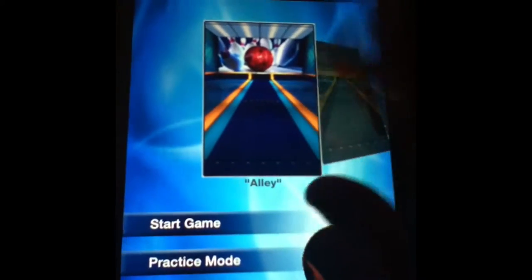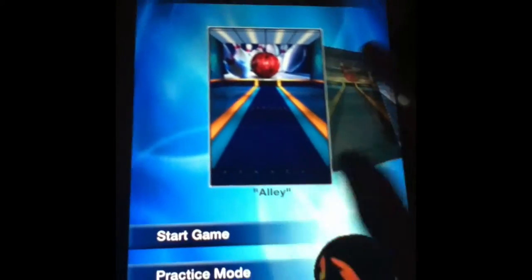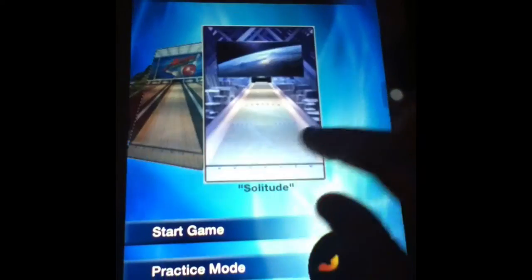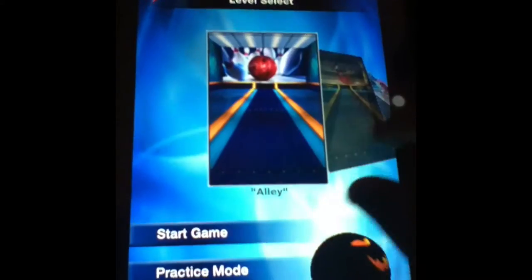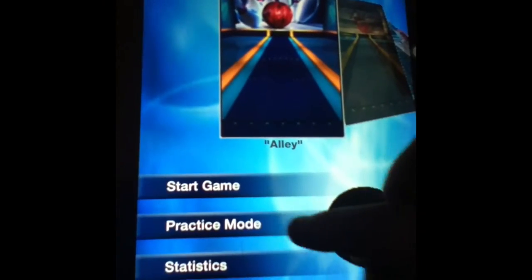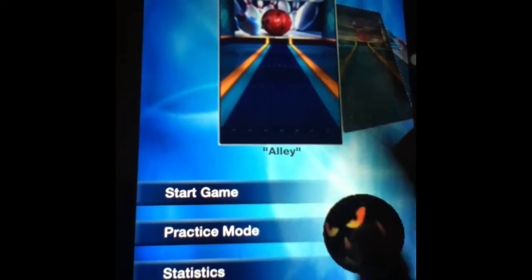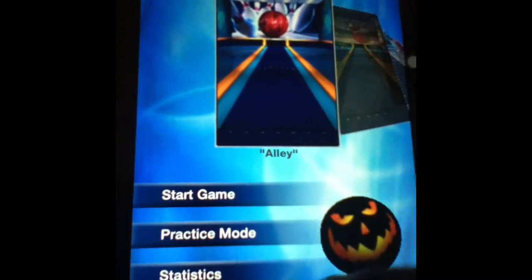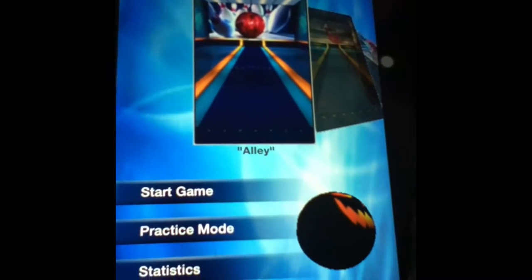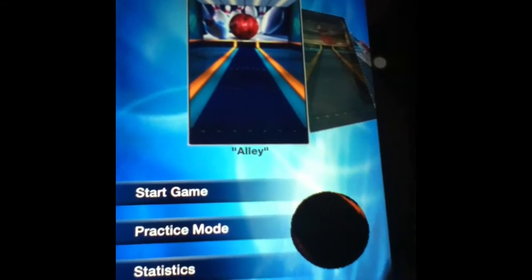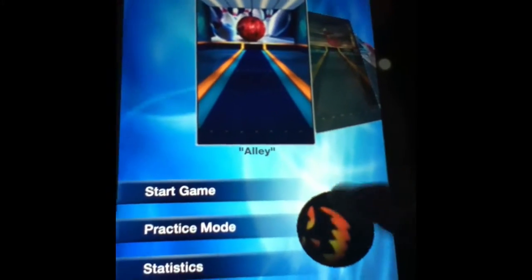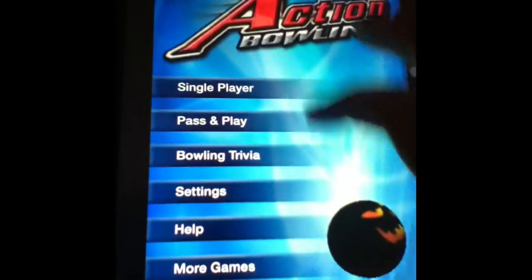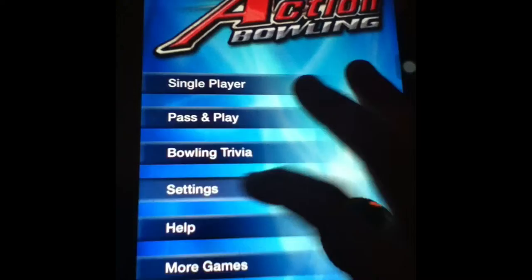You have numerous different options here. You have different bowling alleys to choose from. You have practice mode and start game. You have statistics, so after you've bowled some you can get some statistics. And your bowling ball can actually be customized.